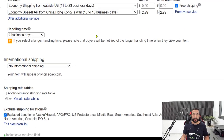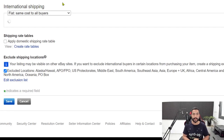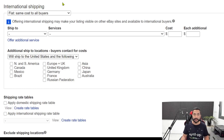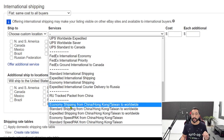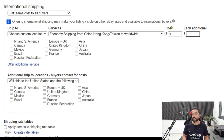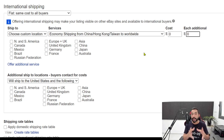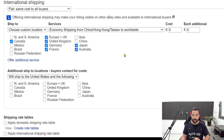Now go down to international shipping and choose flat same cost to all buyers — we want to enable international shipping so more people around the world can see and buy our listings. Under ship-to, choose custom location. Under services, select economy shipping from China, Hong Kong, Taiwan to worldwide, with a cost of $0 and each additional at $0. This is free worldwide shipping from AliExpress. The countries that usually qualify for free worldwide shipping are: Canada, Europe, United Kingdom, Germany, France, Japan, and Australia.